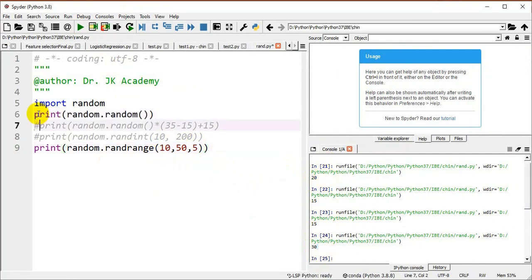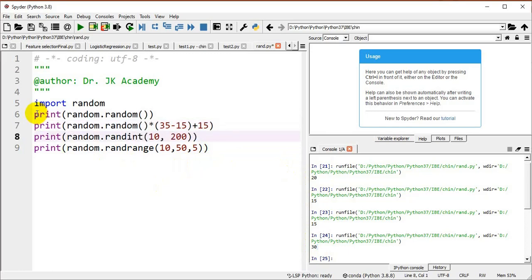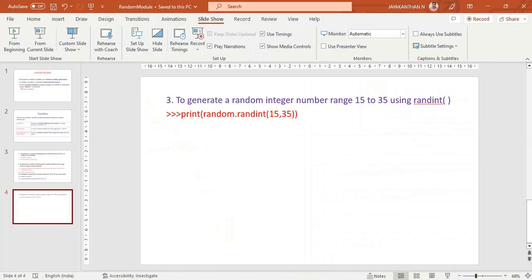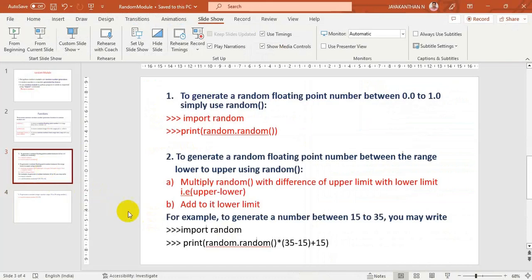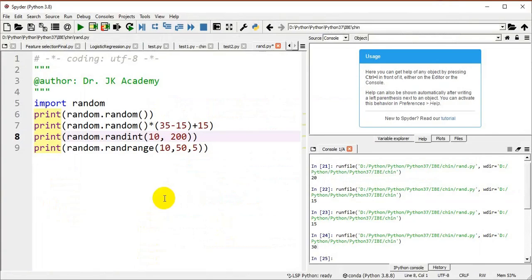These are the functions of the random module we discussed in this video. The random() function returns a floating point value between 0.0 and 1.0. To generate a floating point number between a lower and upper limit, use random.random() * (upper - lower) + lower. To generate an integer, use randint(). The randrange() function takes a lower bound, upper bound, and step value. Thanks for watching. Please subscribe to my channel, share, comment, and press the bell button.